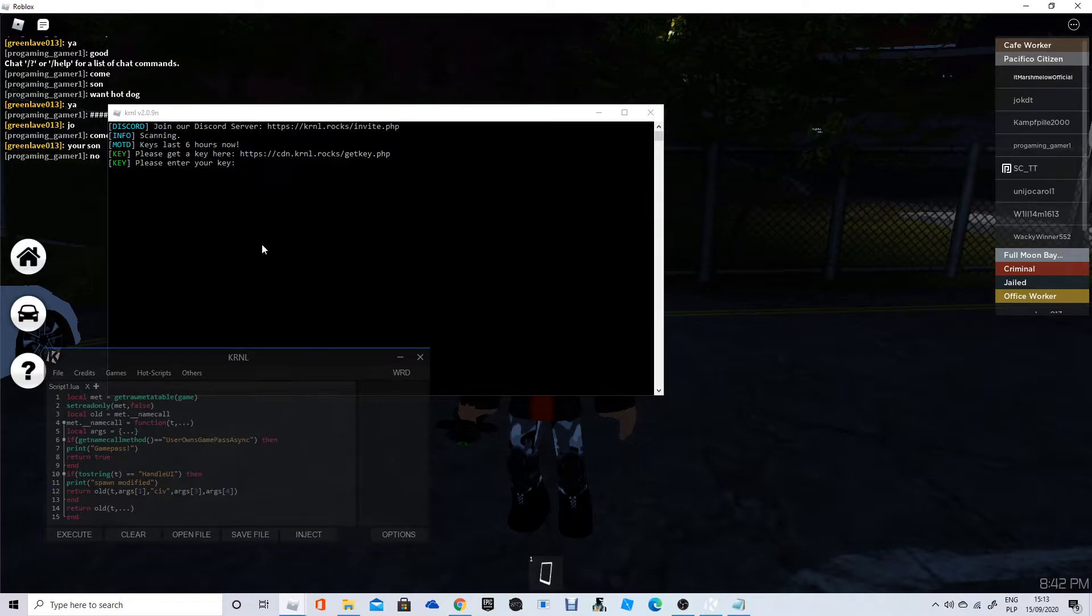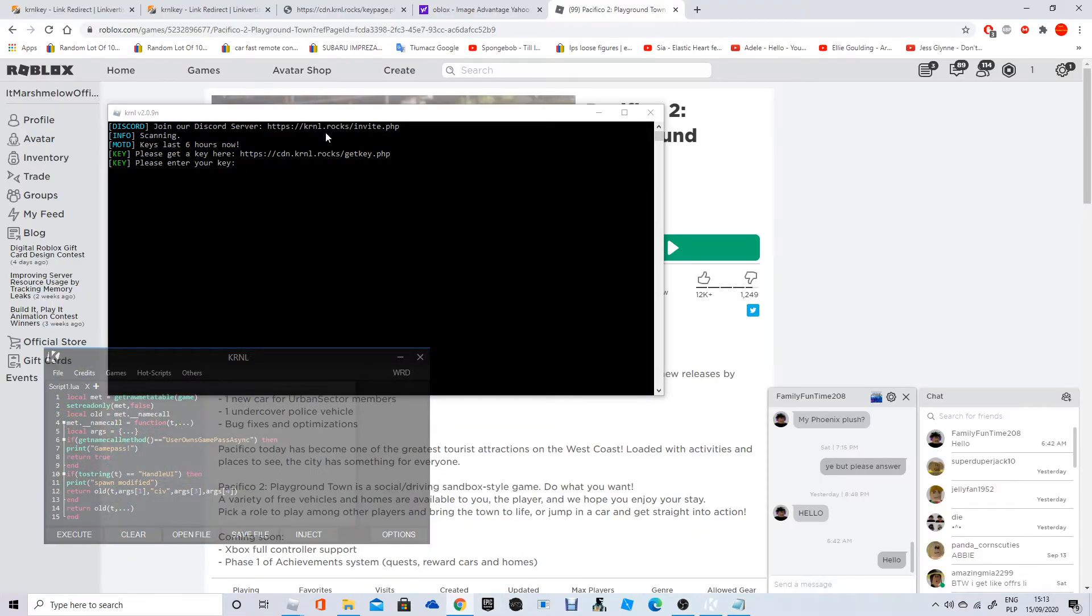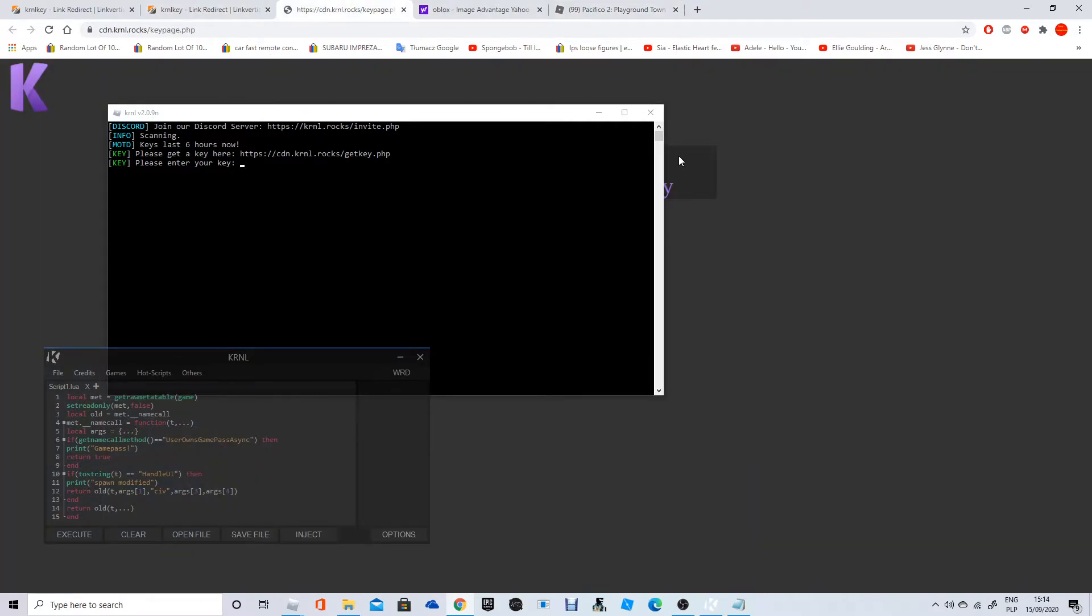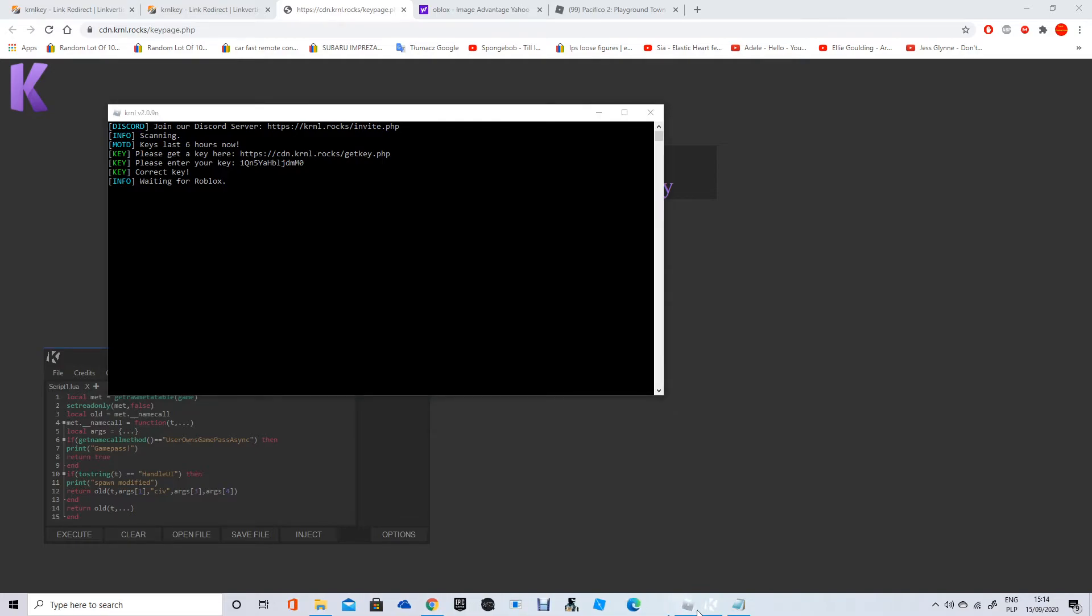Last six hours. So what you want to do now is go to the site. I hope you haven't closed it. Yeah, what you want to do is copy, paste that. Good. Now it should say correct key if I'm correct. Yes, waiting for Roblox. But the key lasts 26 hours, so you will need to change it fast.